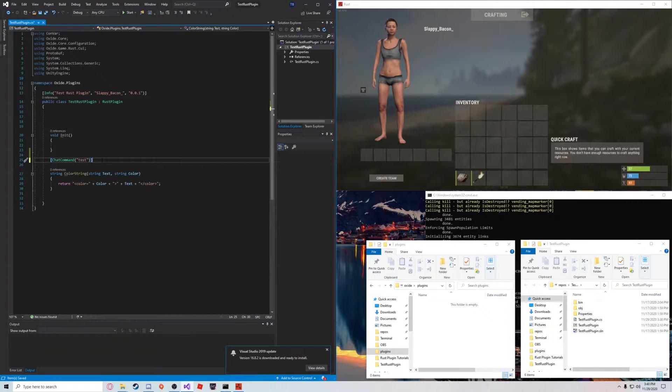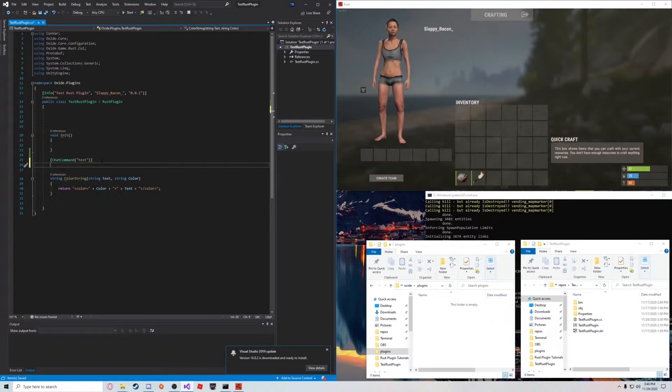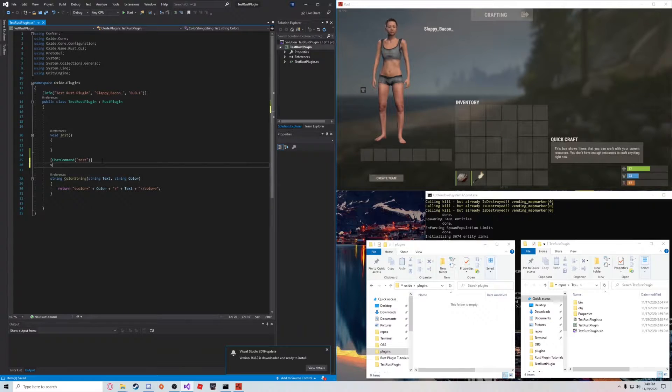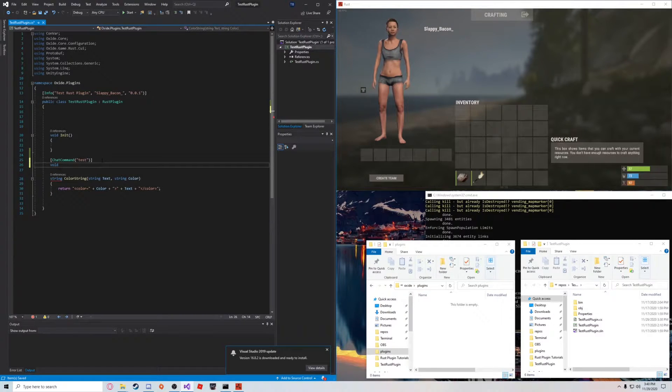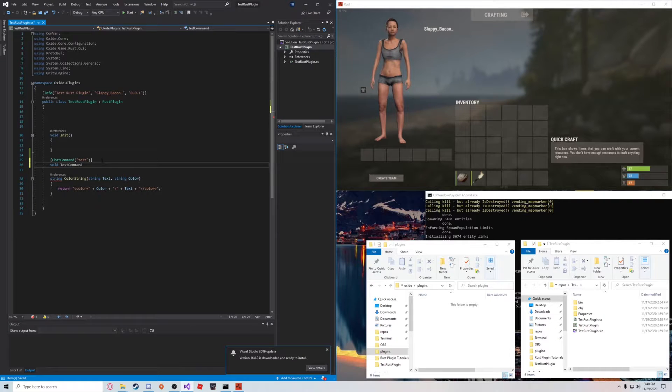And to create the action, what you're going to want to do is go a line below your chat command and create a void method, which is done like this. So, you're going to say void, name it whatever you want, test command, that's what I'm going to do for this example.